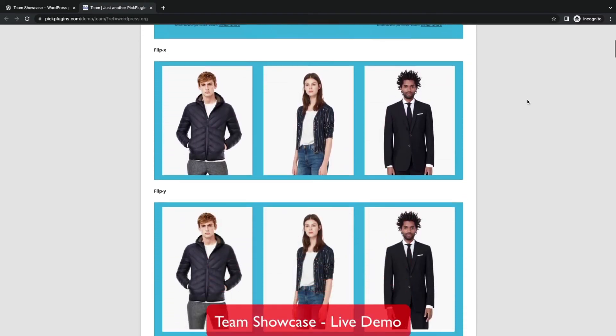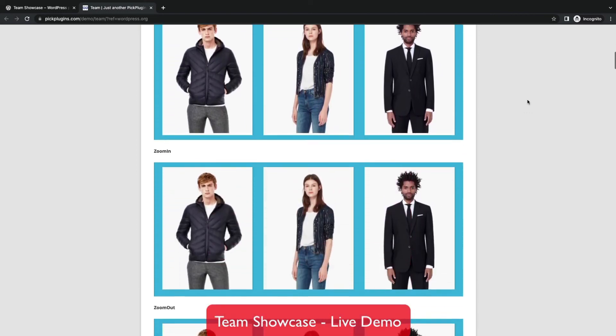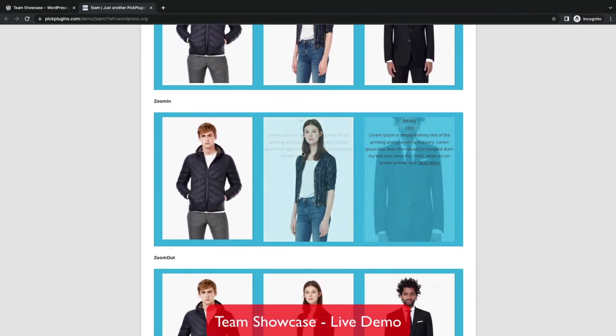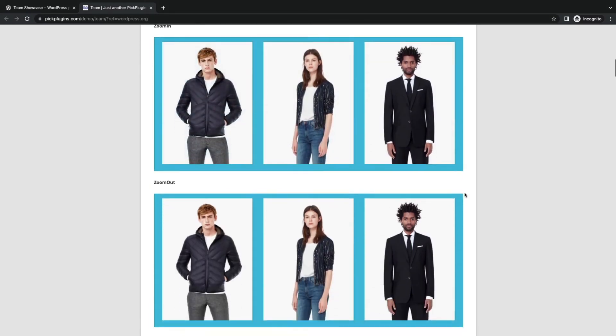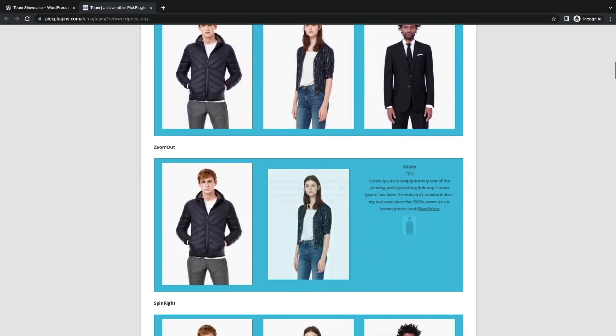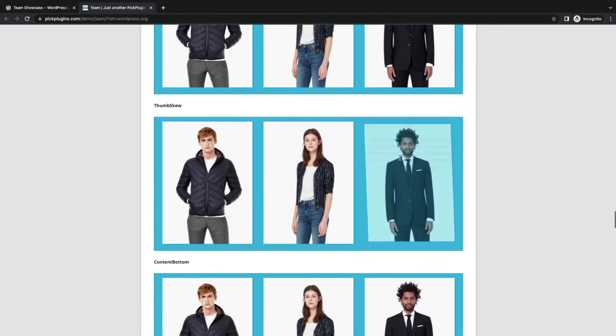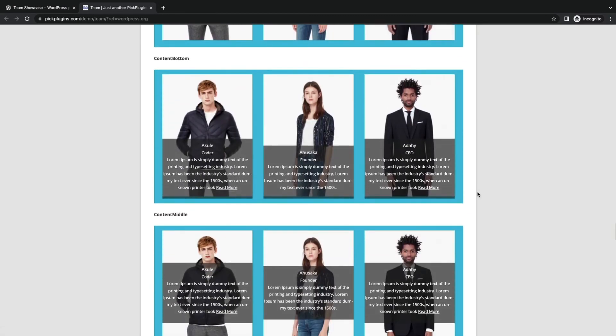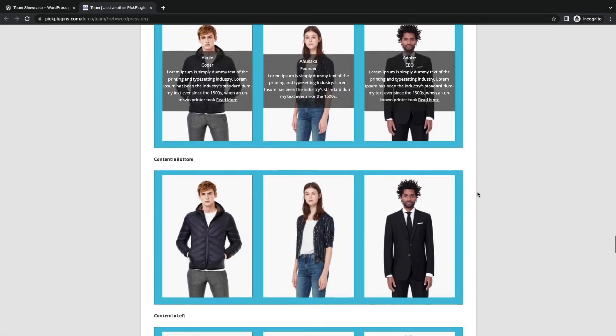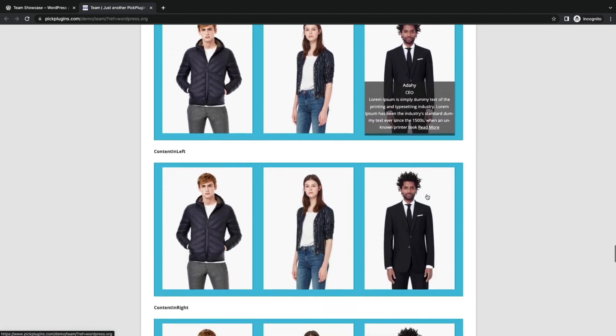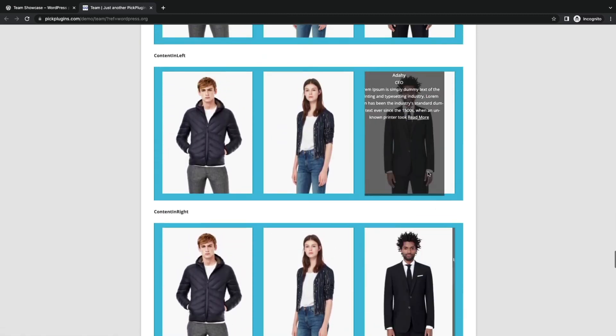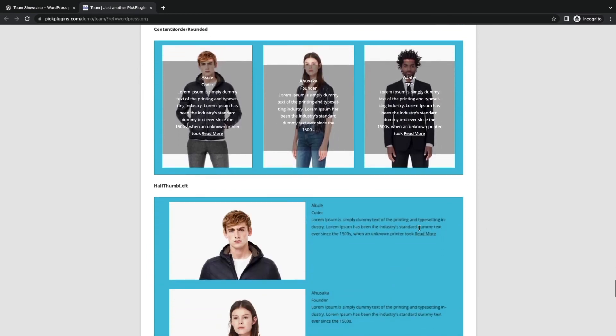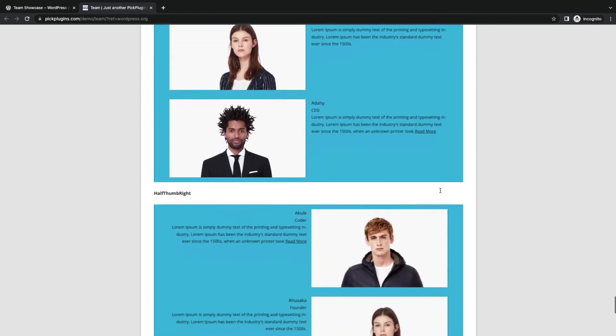Team layouts in skin flat styles. You can zoom in and out each member. Spin them. Many thumb styles. Content animating styles. And many more layouts to showcase your team interactively.